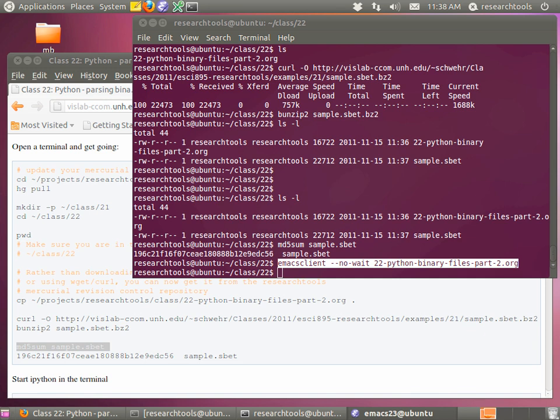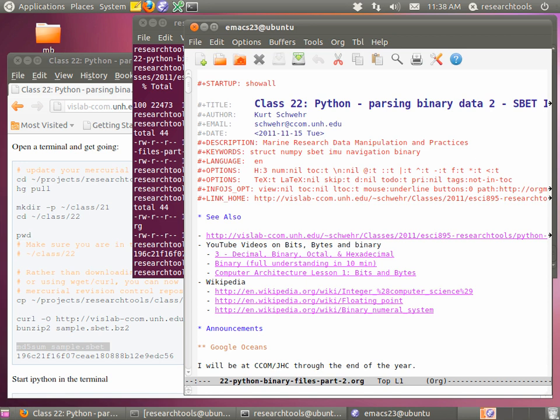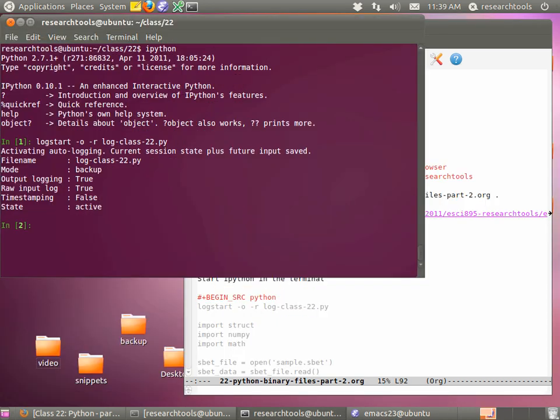Feel free to run md5sum again to make sure you have the right file. If you have emacs started, a great way to open the right org file is: emacs-client --no-wait and then 22 tab. This tells emacs to start editing that file in this directory. A couple of you still have a problem with your .emacs file not being totally correct — for you, do ctrl-x ctrl-f and cd into class22 to open the file. If it's working, your emacs should say class22 and we're good to go.